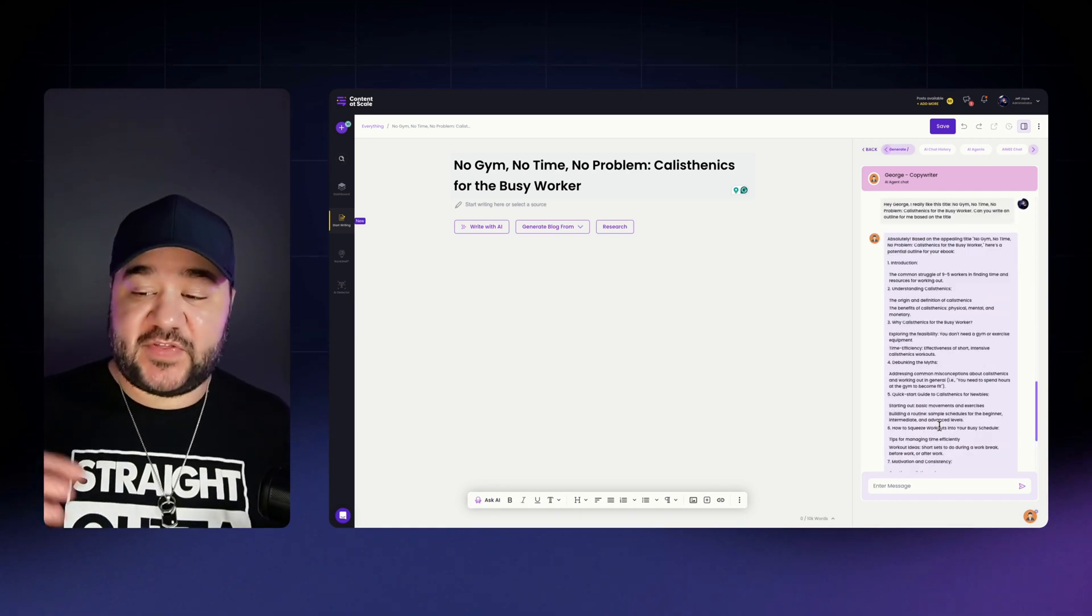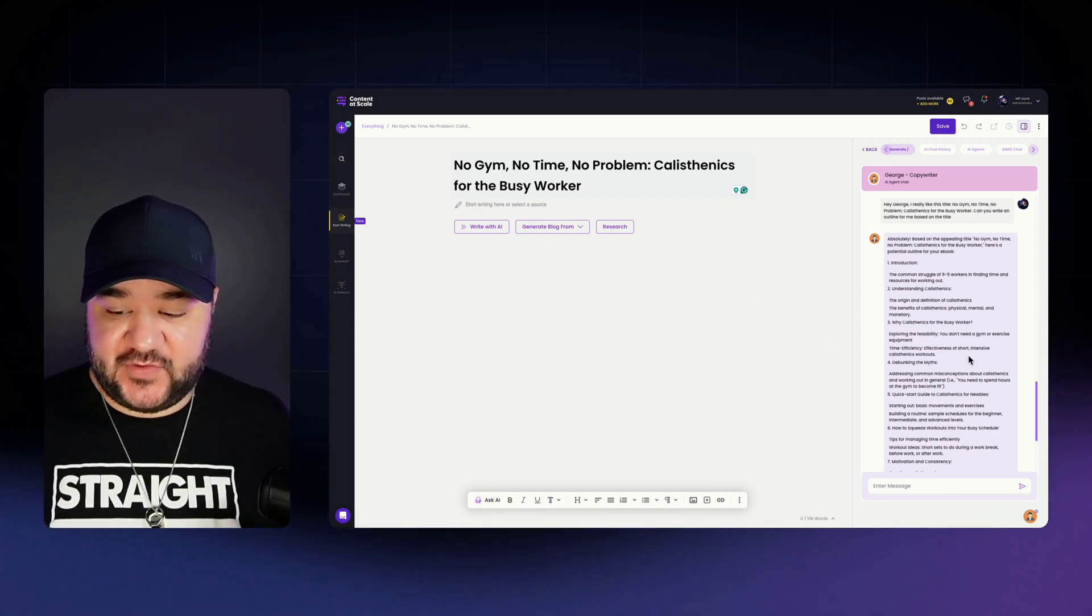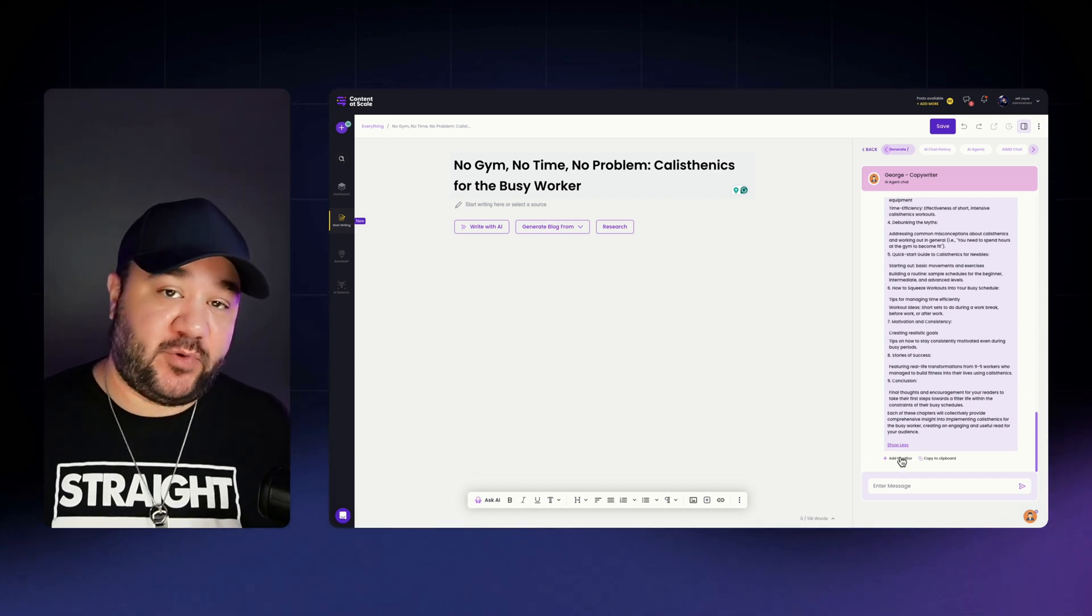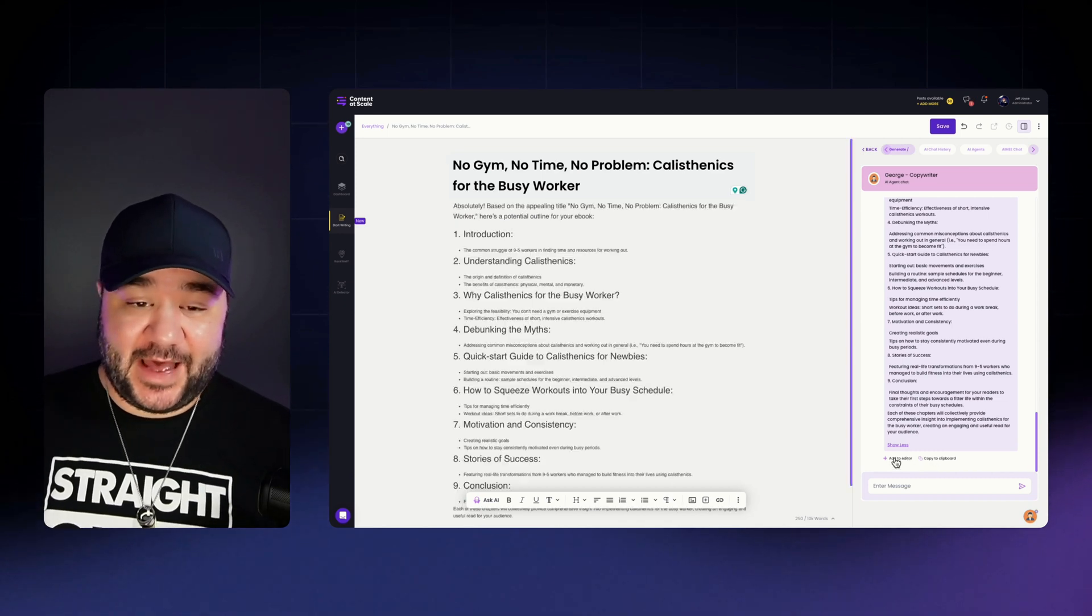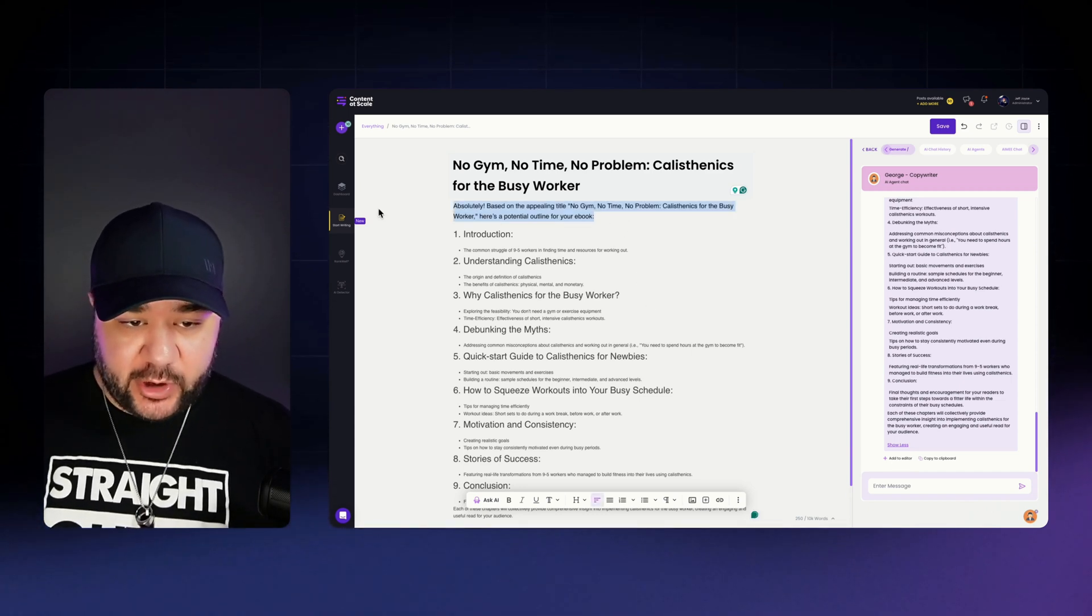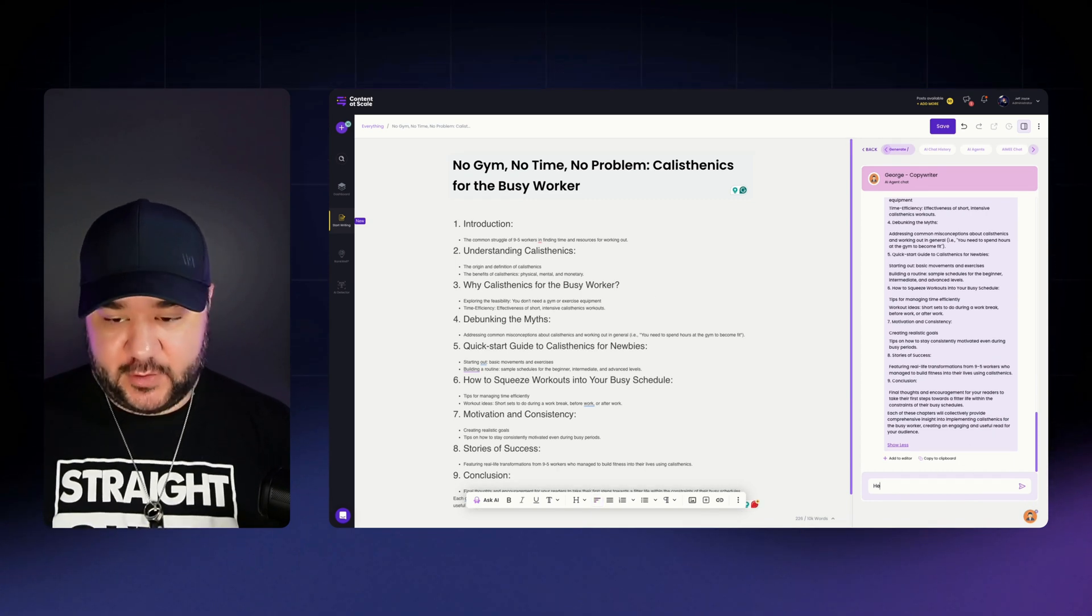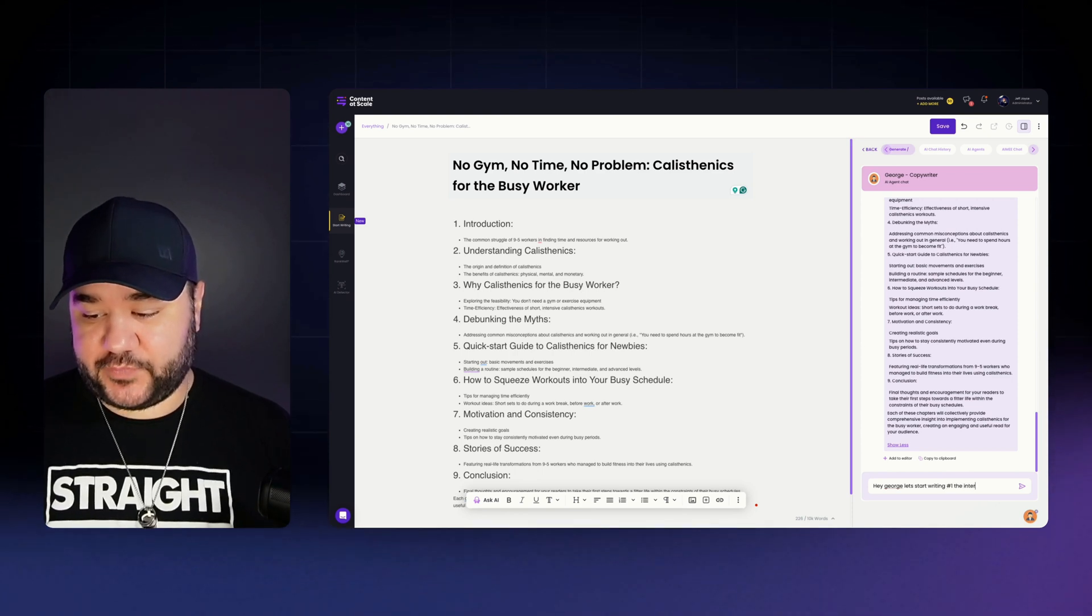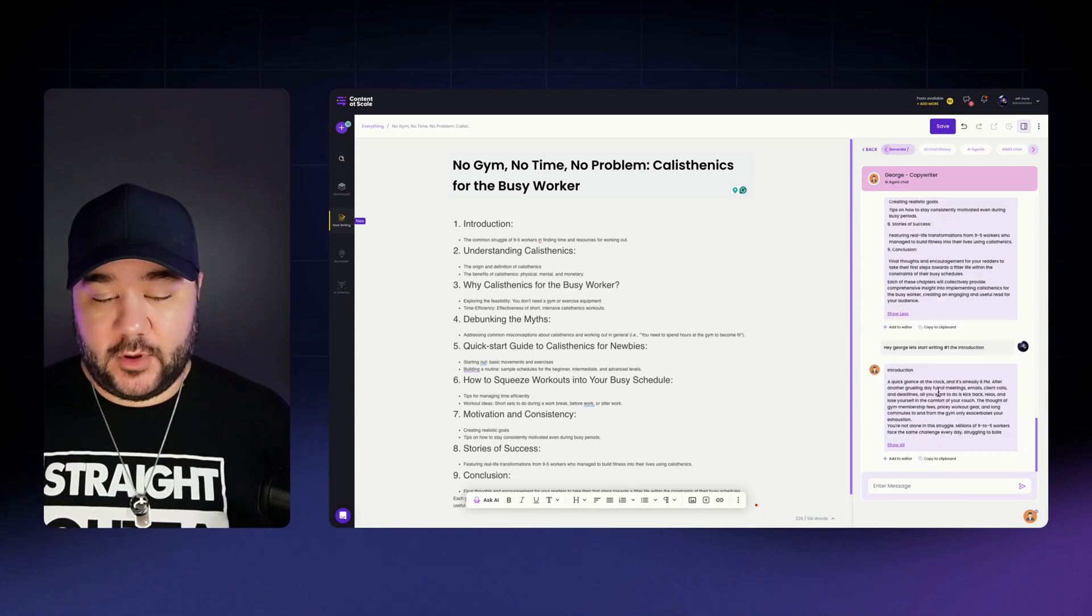Awesome. And just like that, we have a complete outline for what our ebook is going to be about. I'm actually going to take this and I'm actually going to press a button down here that says add to editor. We also have copy to clipboard if you wanted to copy it into something else. However, since you're working in an all-in-one editor, you're able to simply just click add to editor and it'll add it right in. And it's going to be beautifully organized. So we're going to remove this top portion really quick. And we're basically just going to say, Hey George, let's start writing number one, the introduction.